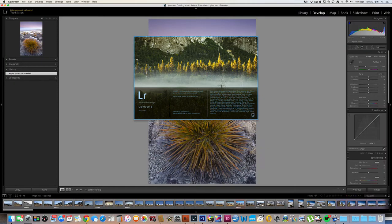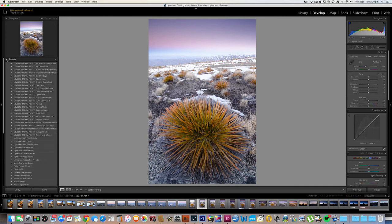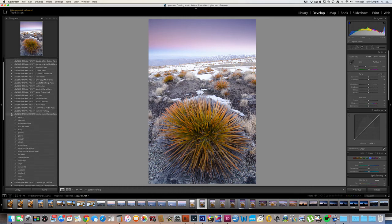Okay, to make sure that the presets have appeared, we need to be again in the Develop module — up here on the top right — and then look in the Preset panel. At the moment it's not currently open, so I just press this little arrow on the left to drop it down. And if I come down here, I'll find the Sunrise Sunset Rescue Pack. If I click on the little arrow to the left, the folder opens and here are all our new presets installed into Lightroom.